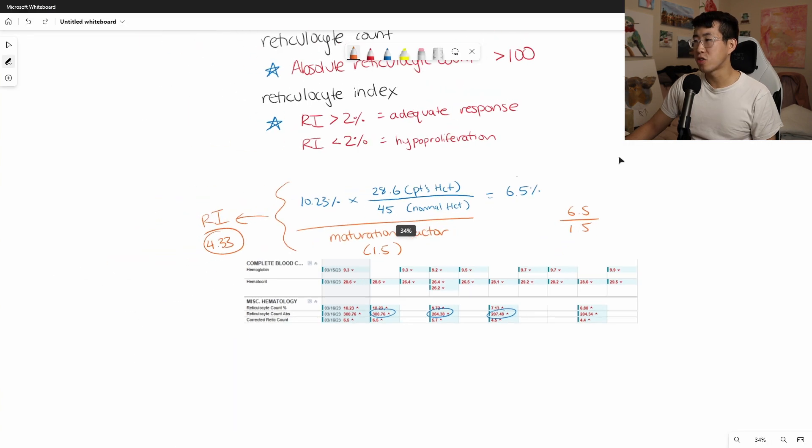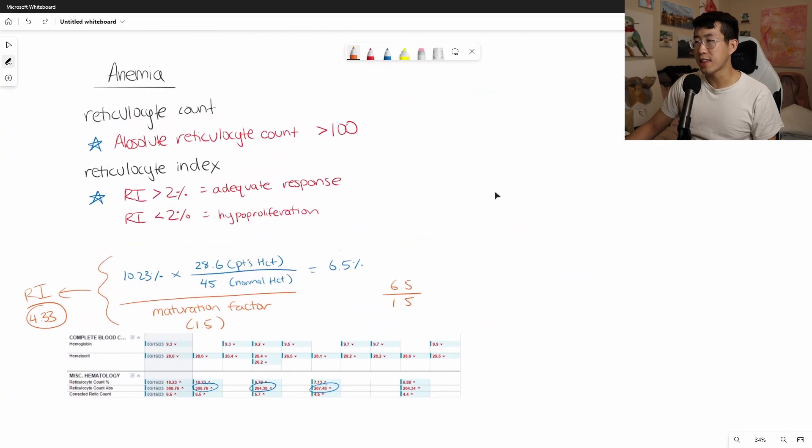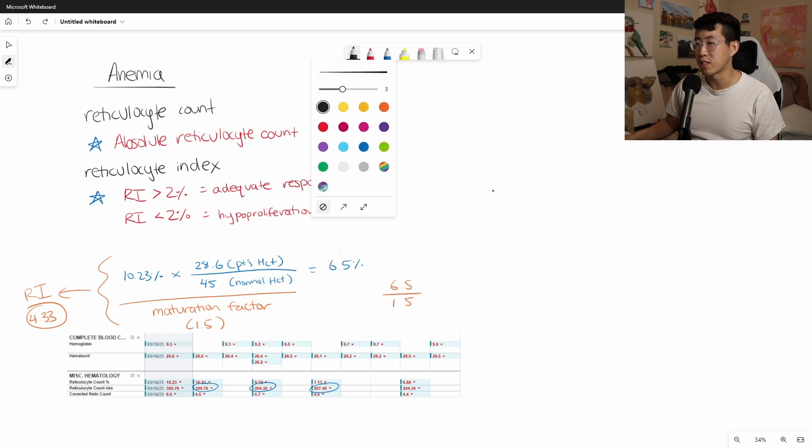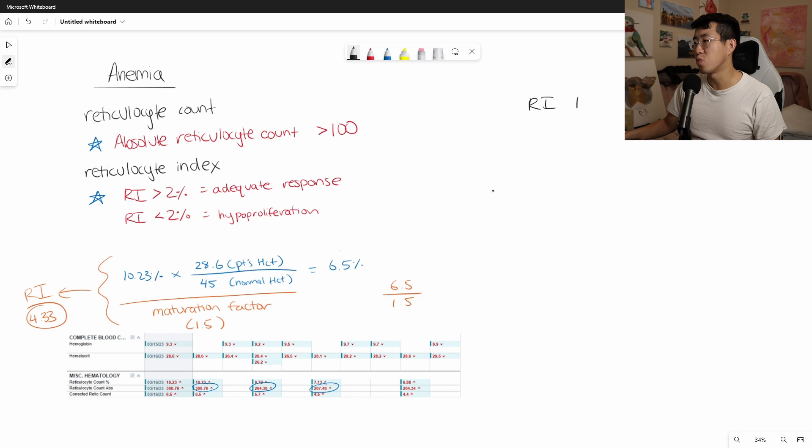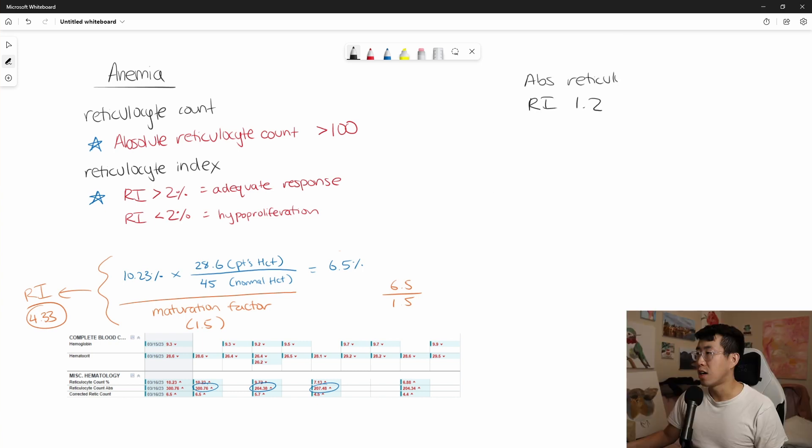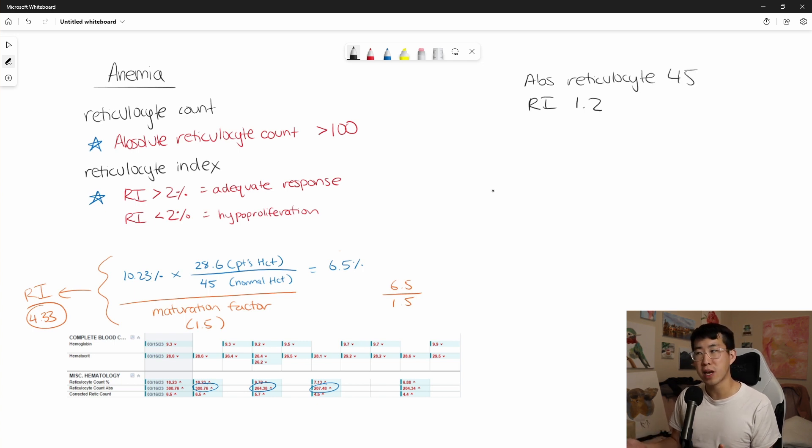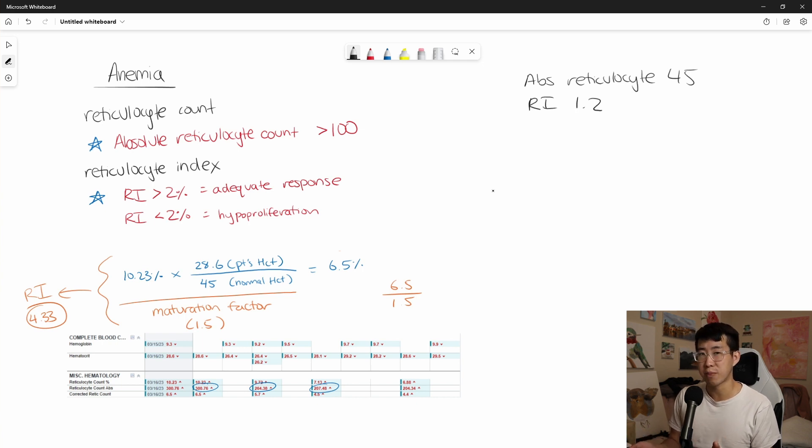So now let's zoom out a little bit and let's say that the patient did not have an adequate response. Say this patient's reticulocyte index hypothetically was 1.2 and their absolute reticulocyte count was 45. What are some of the things that you would order in order to work up a possible bone marrow production problem or from a nutritional standpoint?